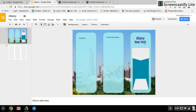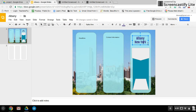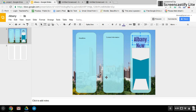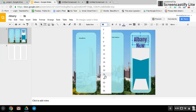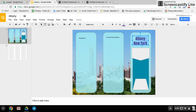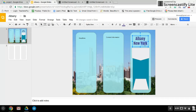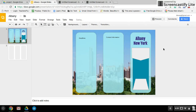Now, 'Albany, New York' looks a little lost to me, so I'm going to try size 48 — too big. Go down to 36. Let's stretch out that text box a little bit more. I might bold it — put a bold to it. There we go. Now that's eye-popping.